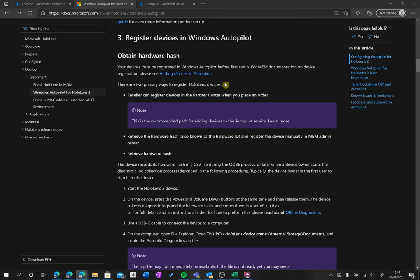Okay, so we've now activated our automatic MDM enrollment and the next step is to start registering our devices for Autopilot. But before we go into Intune and register, we need our hardware hash. The hardware hash is your device ID or the serial number, and that's embedded in our HoloLens.